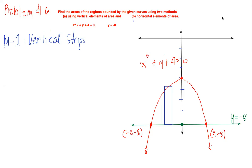We will find the area bounded by the given curves using two methods: letter A using vertical elements of area and B, horizontal elements of area, using the equations x squared plus y plus 4 equals 0 and y equals negative 8. The graph has already been sketched. This is the parabola that opens downward, with equation x squared plus y plus 4 equals 0, and this is the line y equals negative 8.